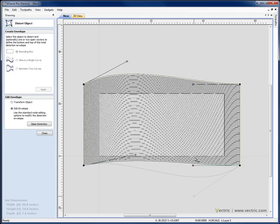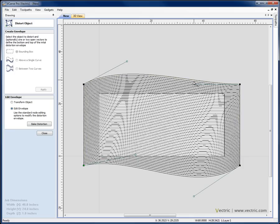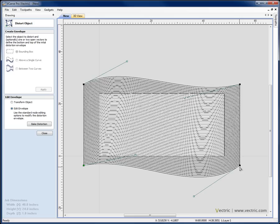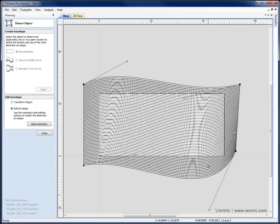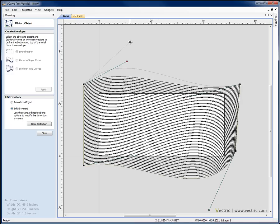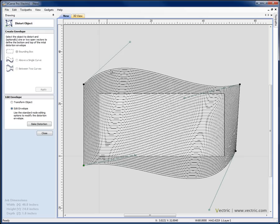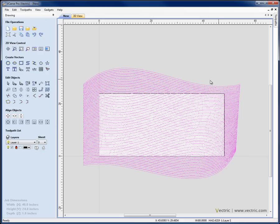And then I can do as much or as little distortion of this as I want in order to change the way that it's going to look within the job. So here I'm applying some simple kind of wave shape to this. I could do it between vectors if I wanted to define this more precisely. I'm kind of happy with the way that looks. I'm going to hit close.